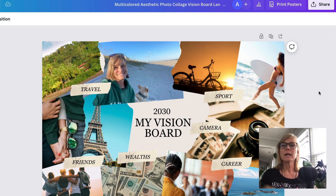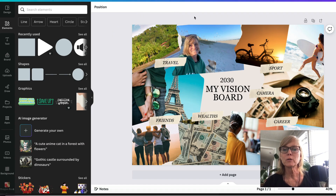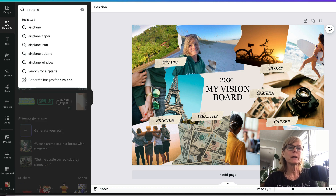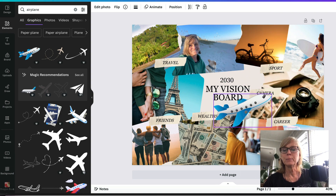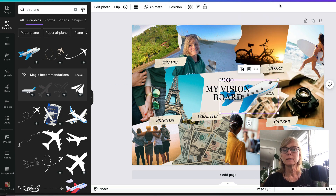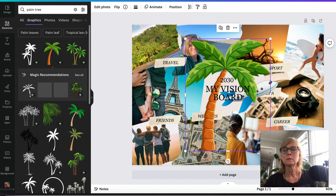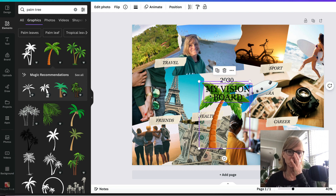And then if I wanted to create one with phone dimensions, I would just select another template in Canva with phone dimensions and do the same thing. I also just want to show you how you can use the elements in Canva to spice up your vision board. So if you wanted to put some cool graphics on top of your images, you would come over to elements and type something like 'airplane' or 'palm tree,' click on whatever elements you want, and put them on top of your pictures.